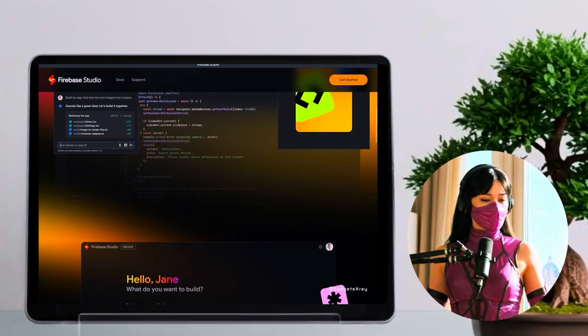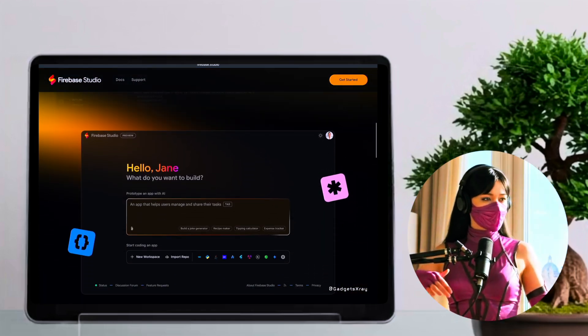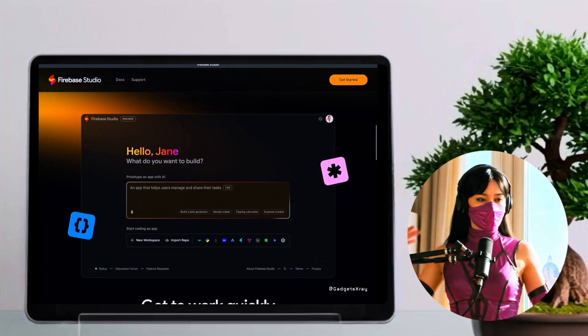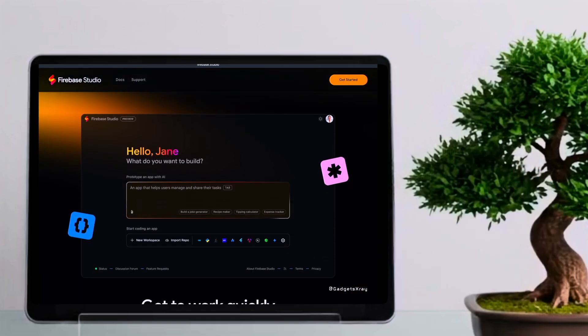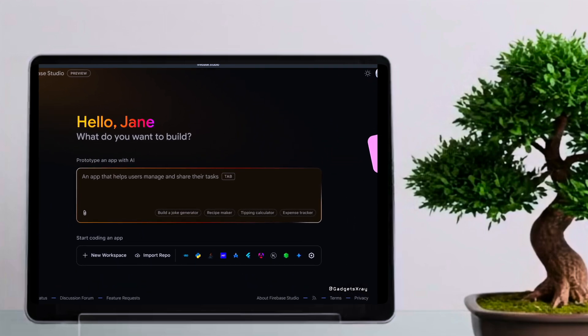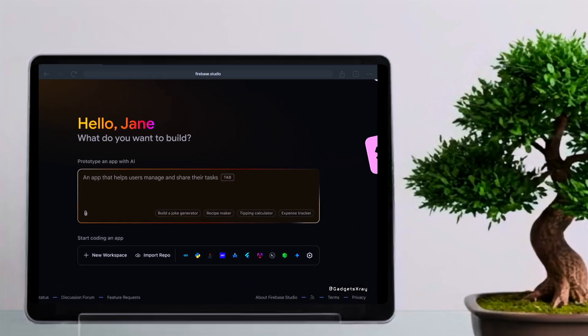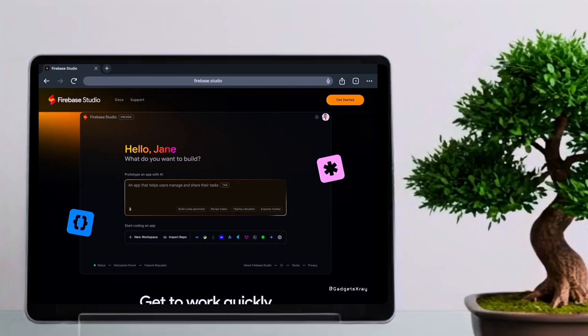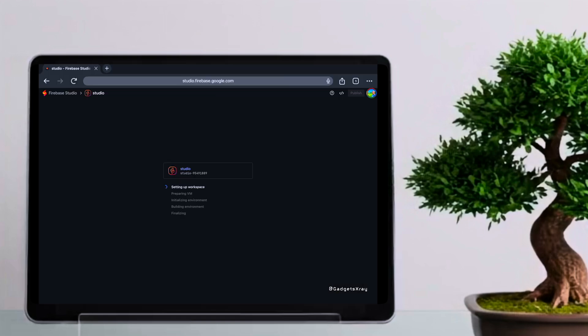We're now going to dive into a practical demonstration using Firebase Studio Gemini 2.5 Pro. Then, we'll take the same challenge to another interesting AI tool I've been exploring, and see how it tackles the same task.